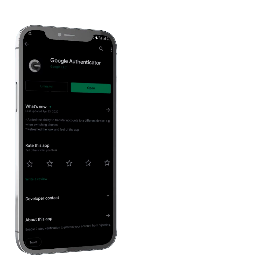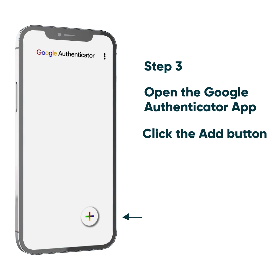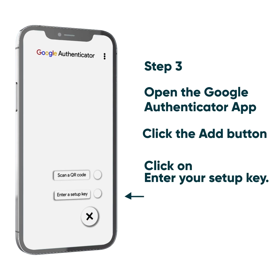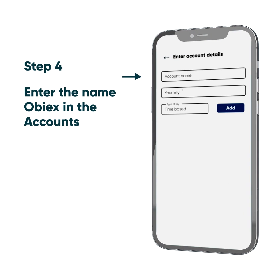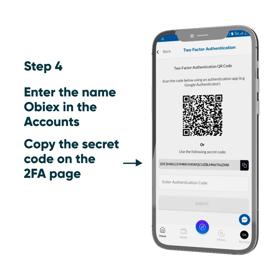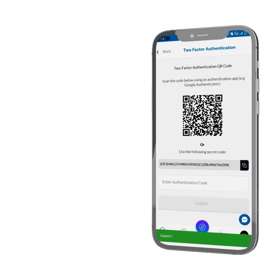Step 3: Download and open the Google Authenticator app and click on the Add button at the bottom right of the app to enter your setup key. Step 4: Enter the name OBX in the Account section. Return to the OBX app and copy the secret code on the two-factor authentication page.